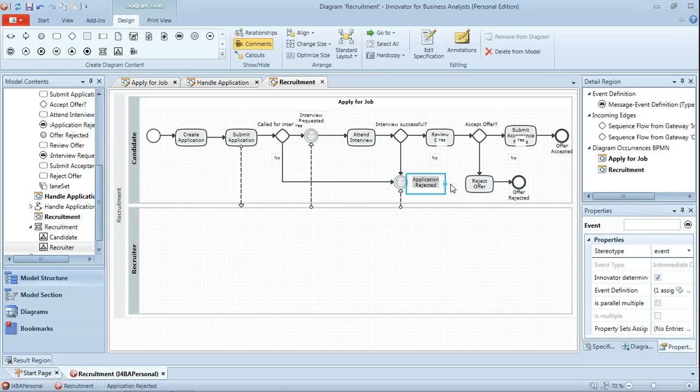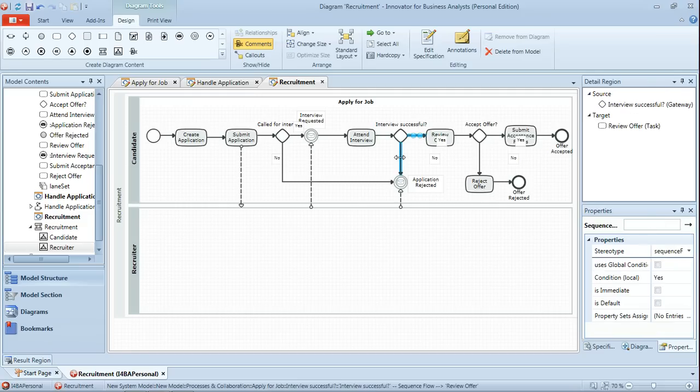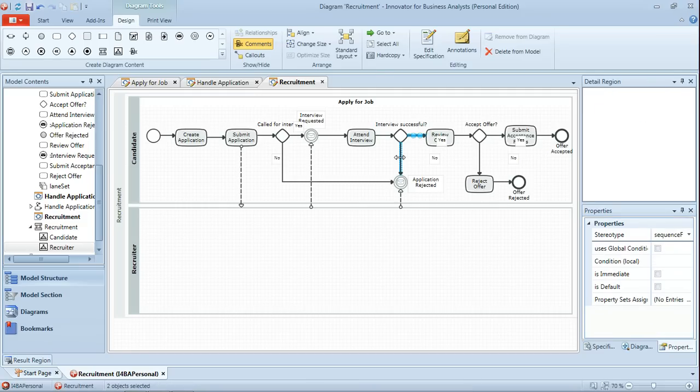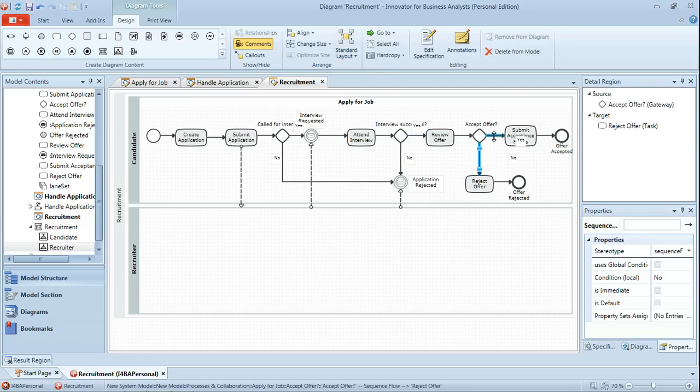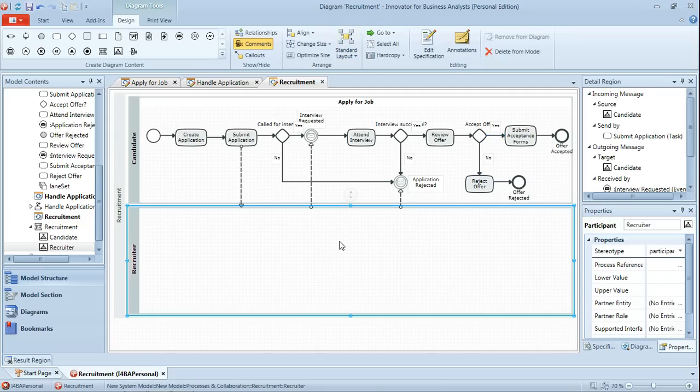Now in order to just clarify how this all fits together, obviously we would continue along the whole path selecting and placing in as appropriate the messages that need to be, the message flows that need to be going from between the two pools. But what I'd like to do now is just to bring into the recruiter pool the handle application process and we'll begin to hook that up so you can see how that works.